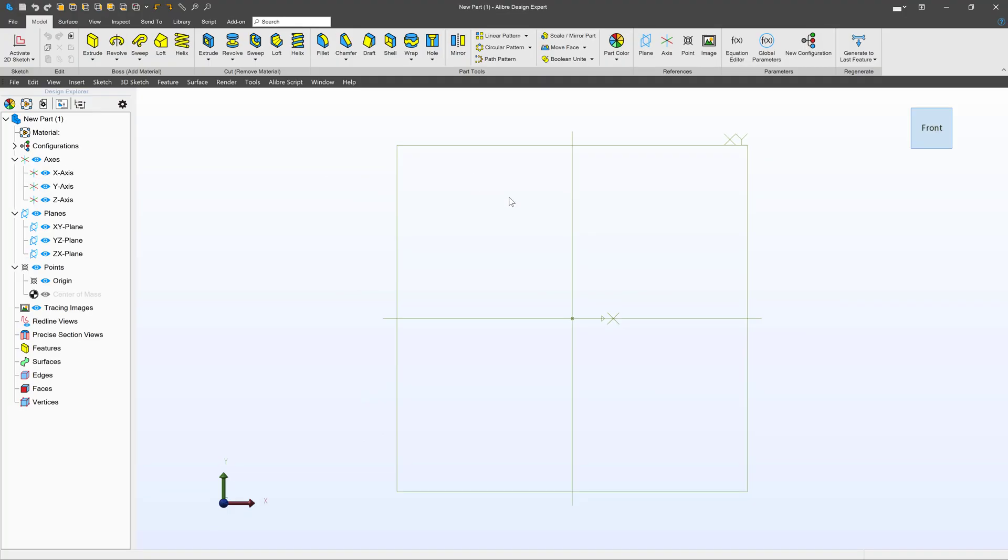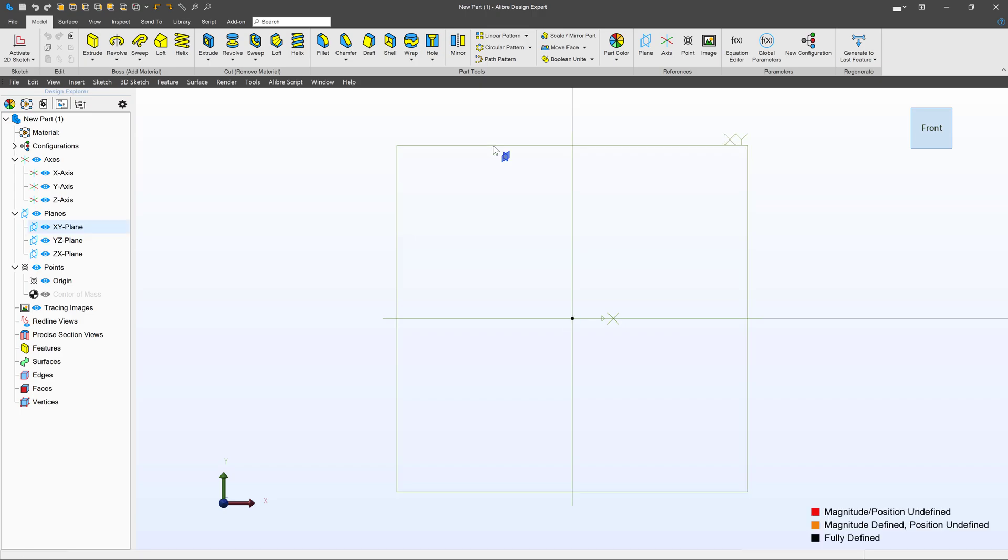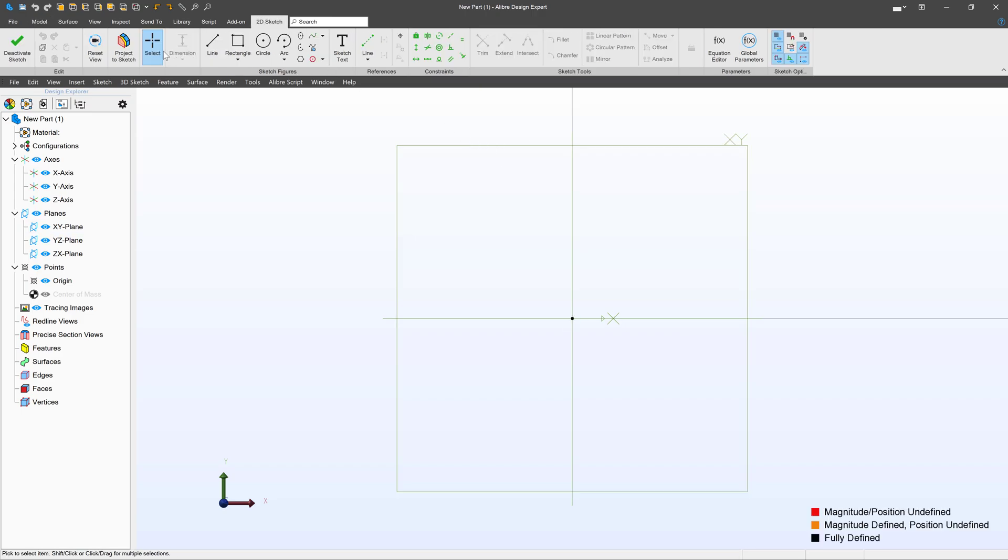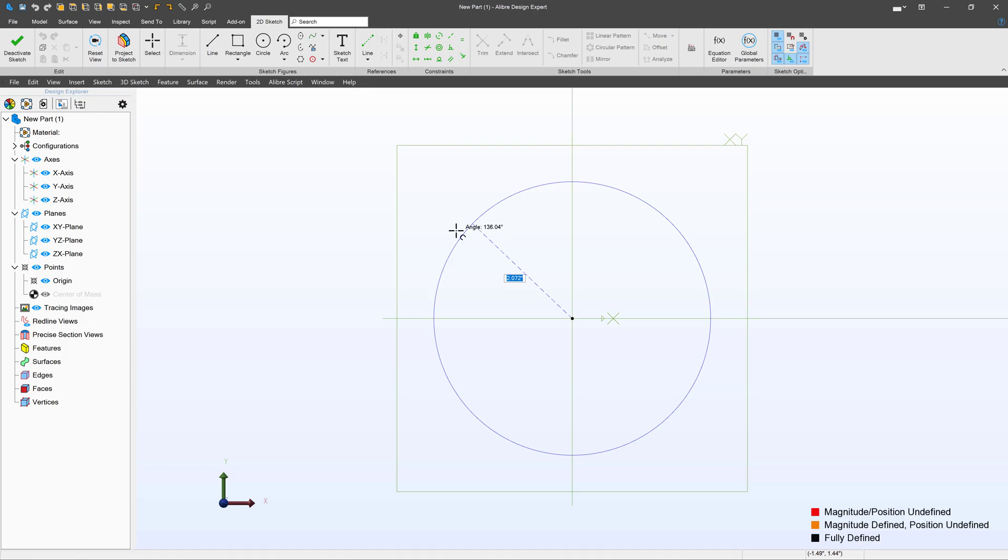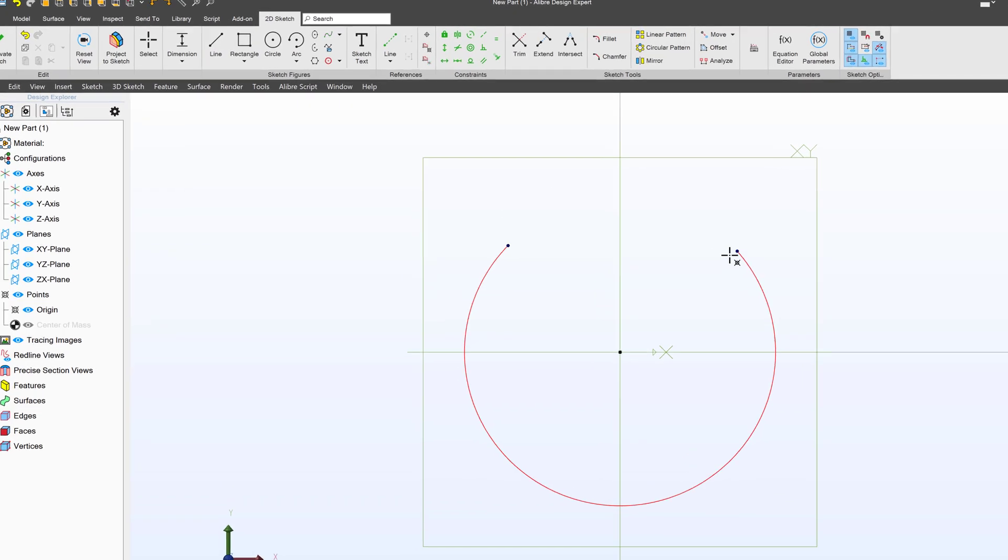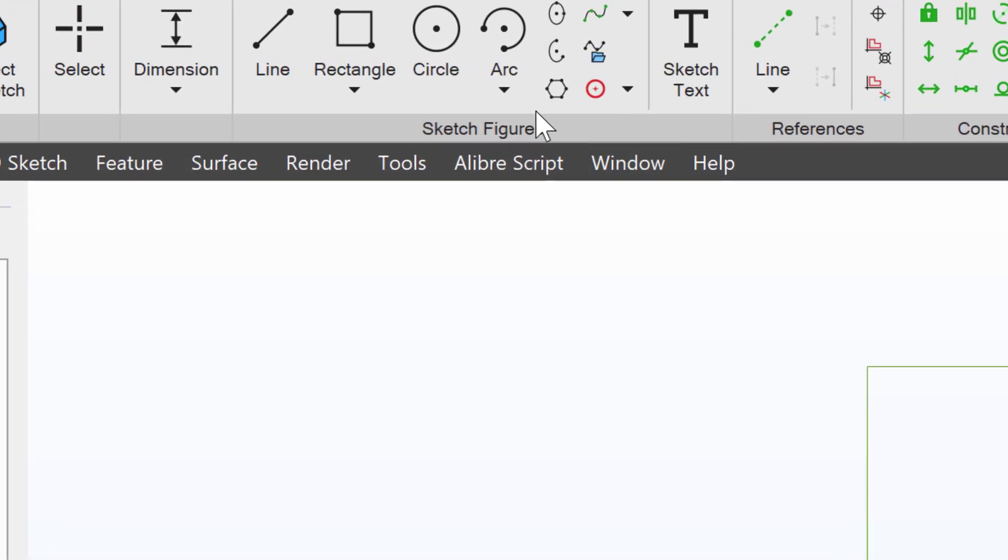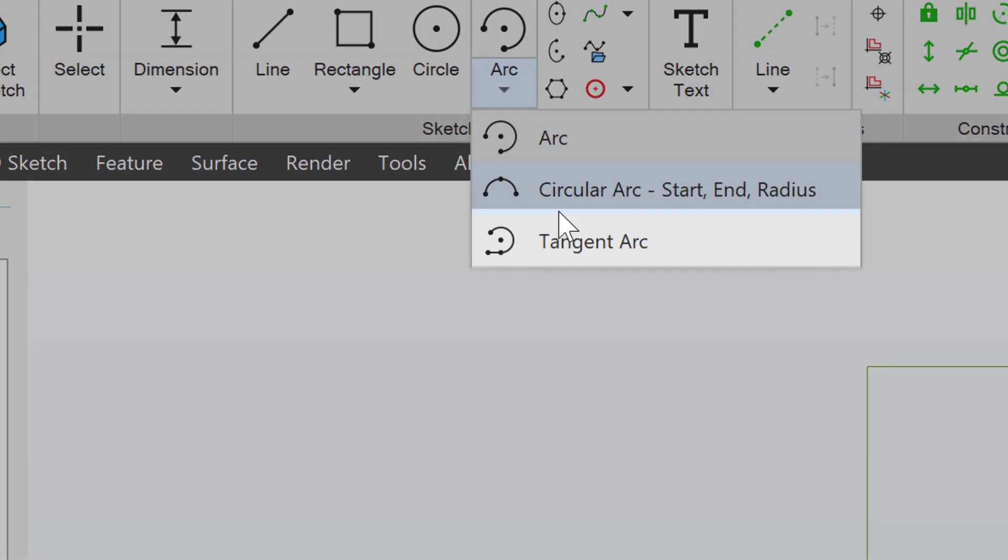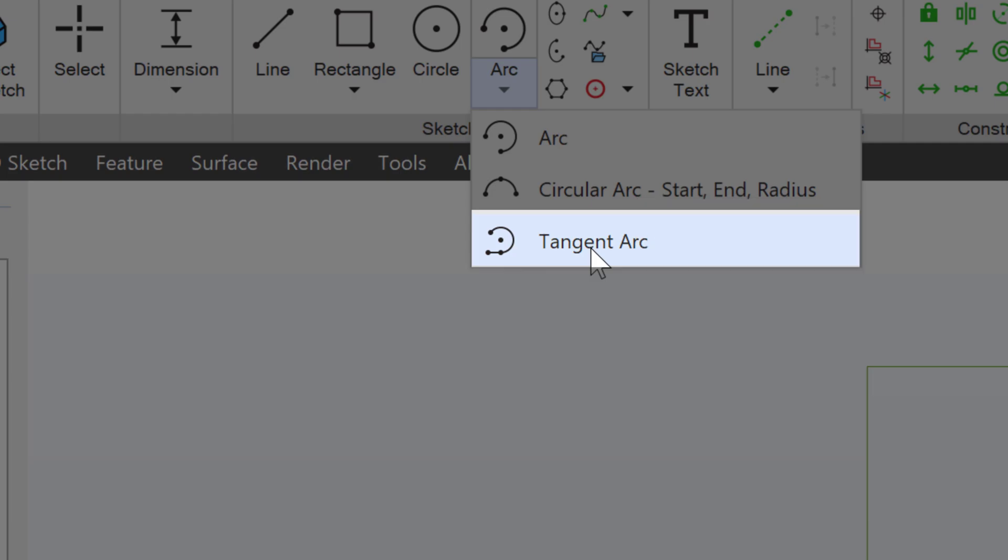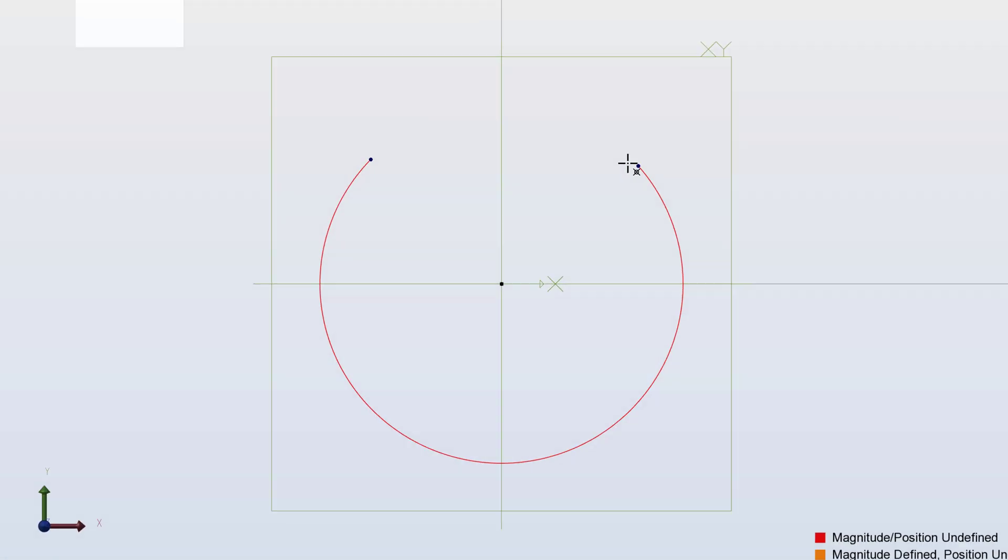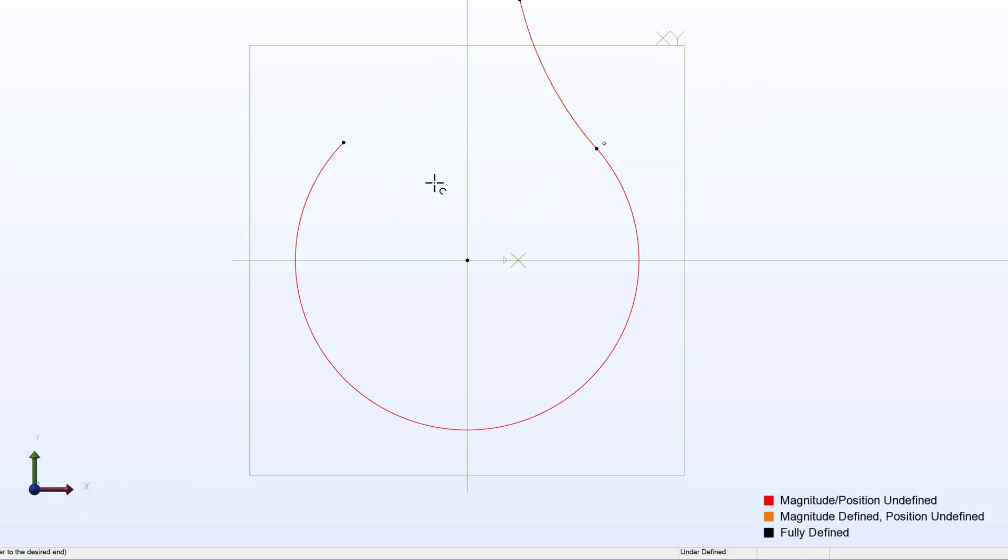Here in the modeling environment, I'm going to start by creating a sketch on the XY plane. We'll make an arc and then I'll use this other tangent arc just like that. So we have two arcs.